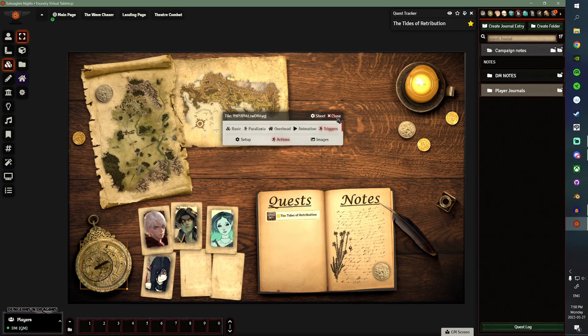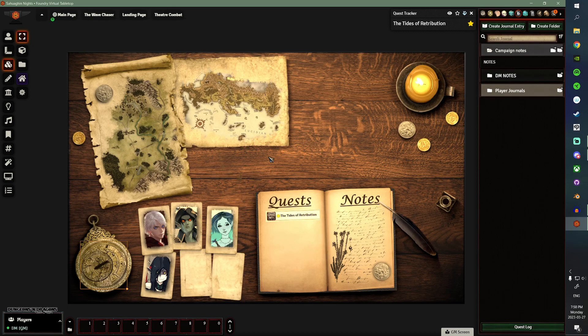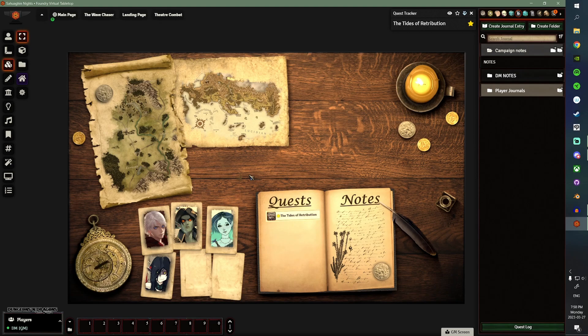And other than that, that's my entire landing page. Hopefully, this was helpful. If anyone has any questions or wants to see anything else that you can do in Foundry, let me know. And, yeah, have a nice day. Bye.